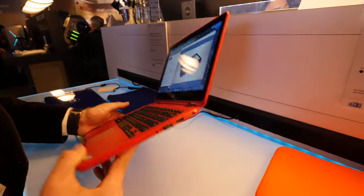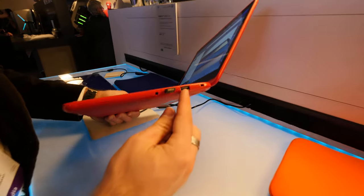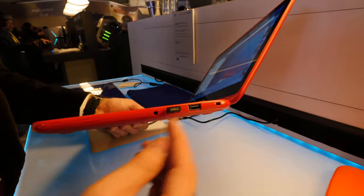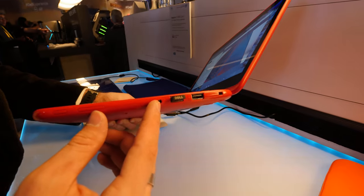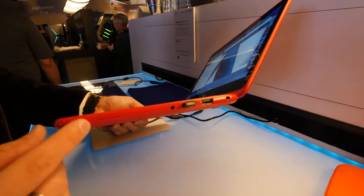Let's see the ports. So we have two USB full-size ports with Kensington, also headset, volume rocker, and on off switch.